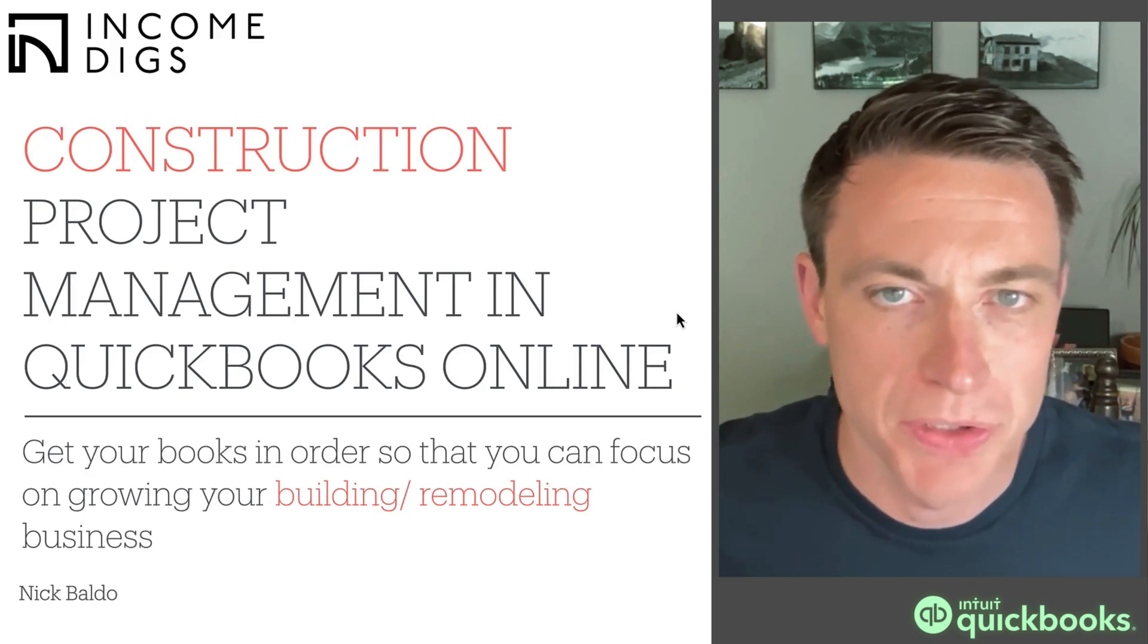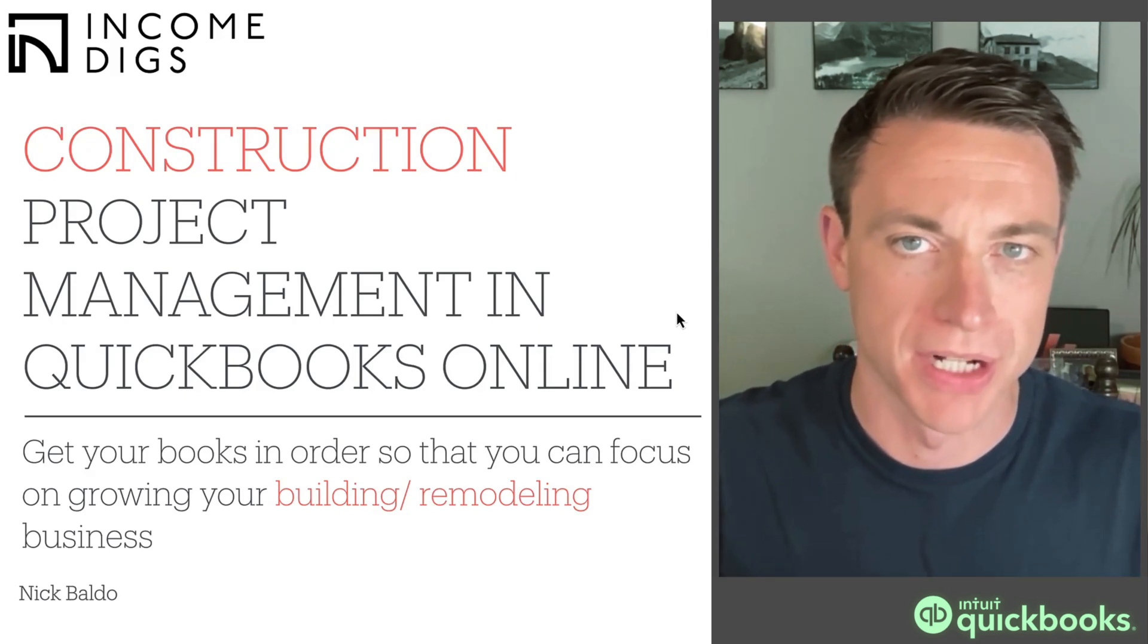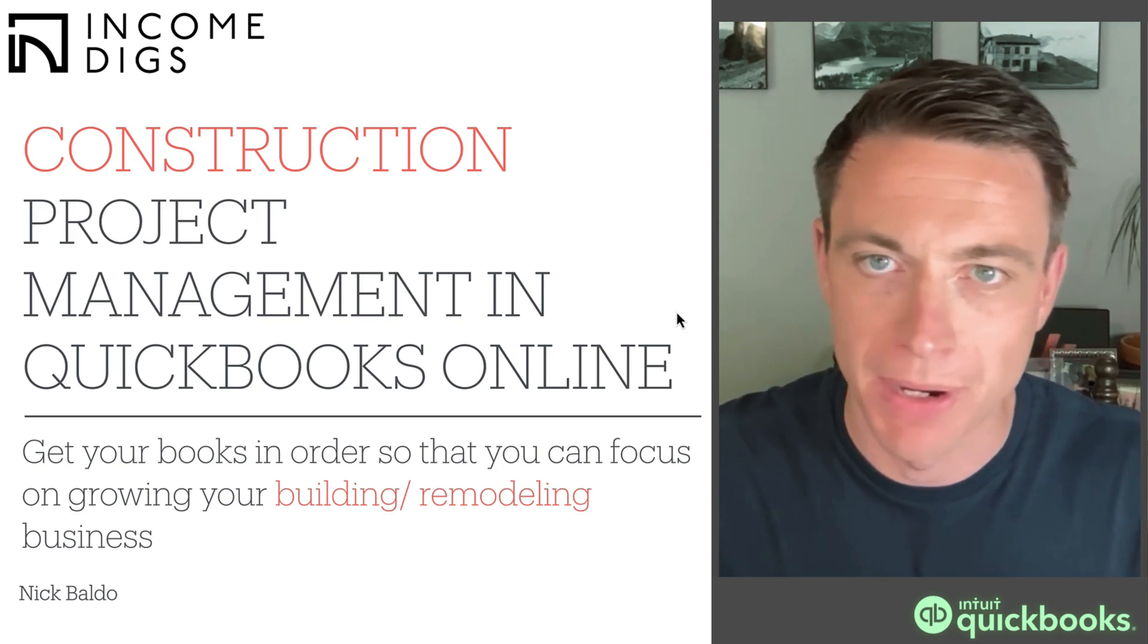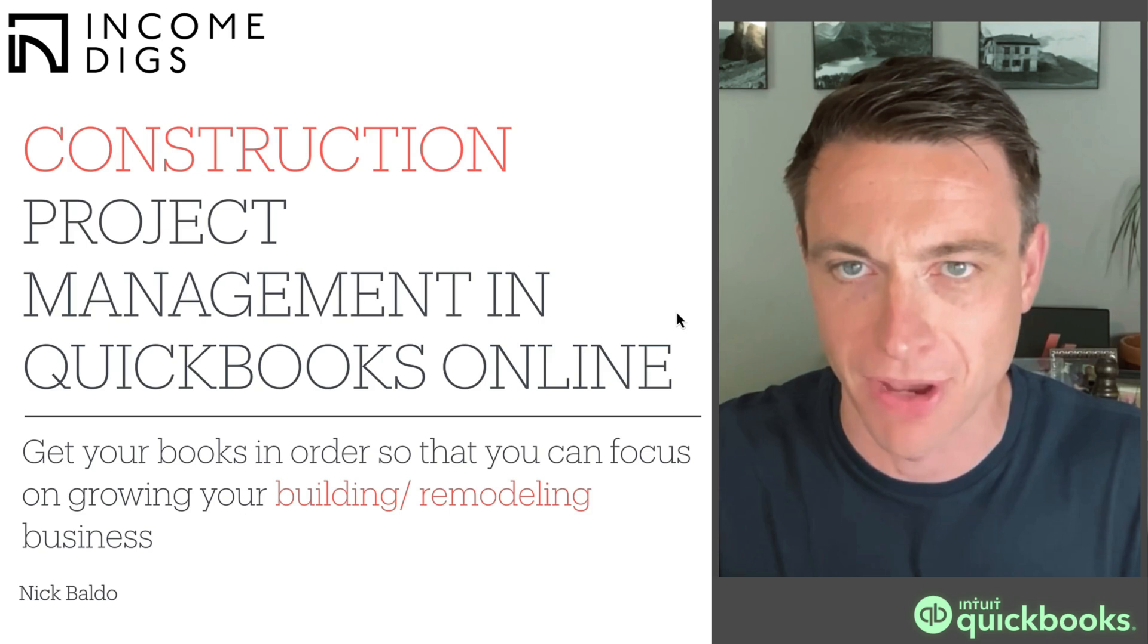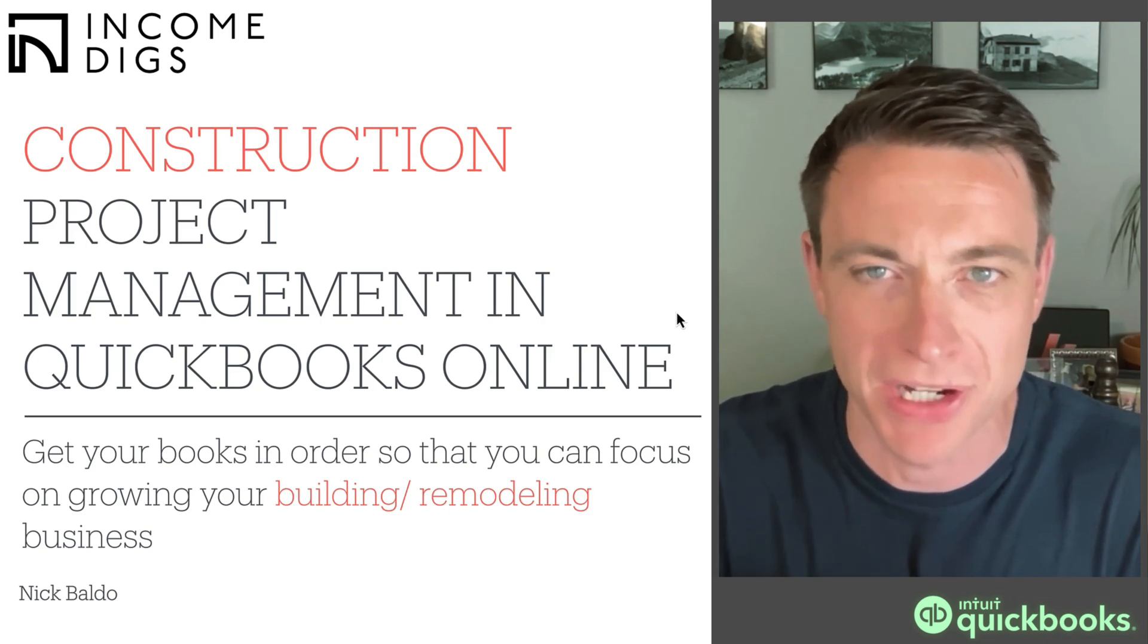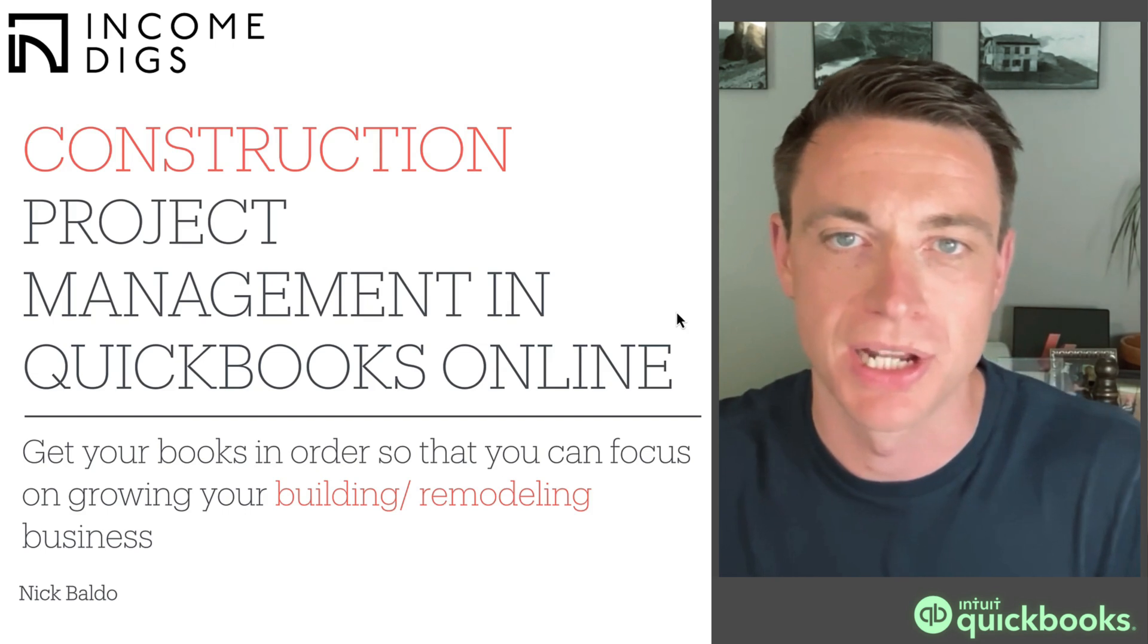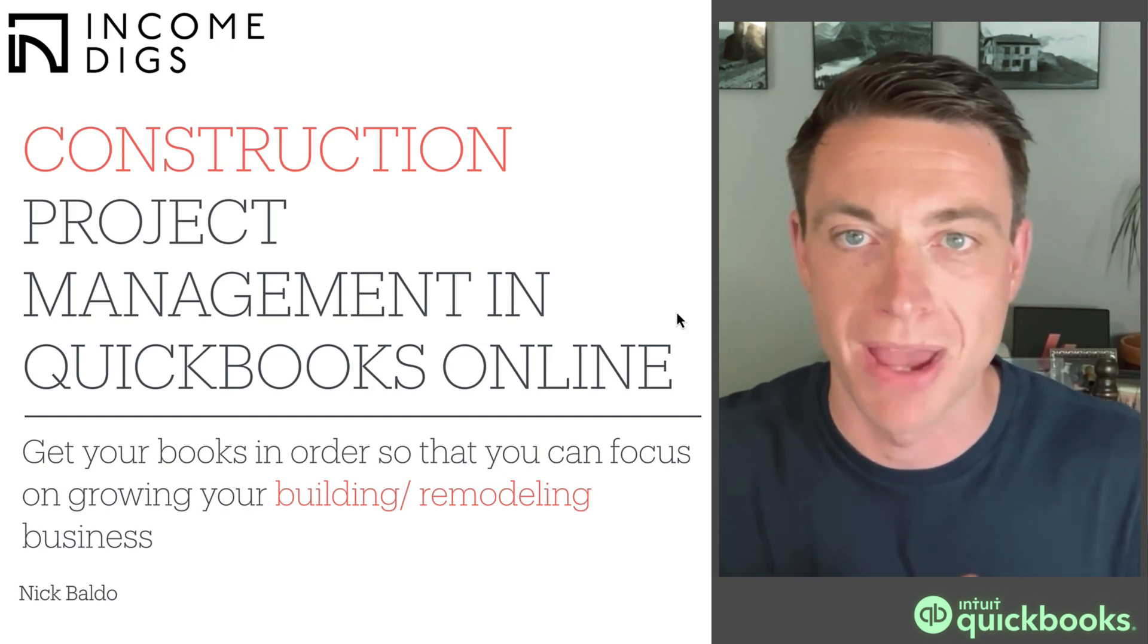Hey there, this is Nick with a video specifically on managing construction projects within QuickBooks Online. A lot of us might be afraid of doing this, not sure exactly how it works. We're going to demystify this, simplify it for you, and show you how this is a really great tool, especially if you're currently working in spreadsheets. We need to get you on QuickBooks Online for managing your job costing.